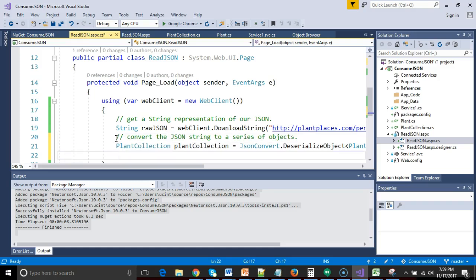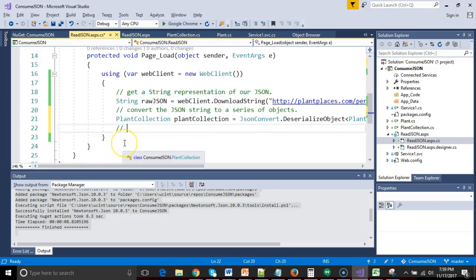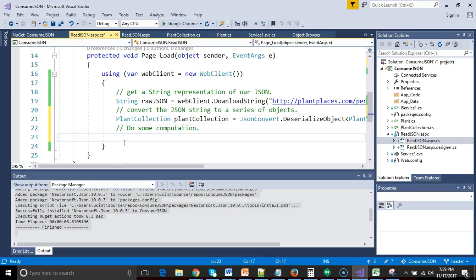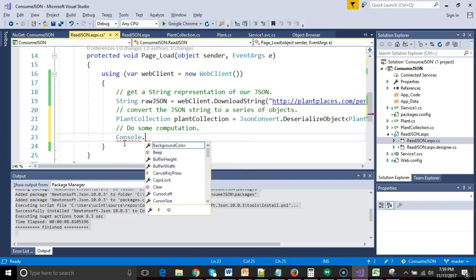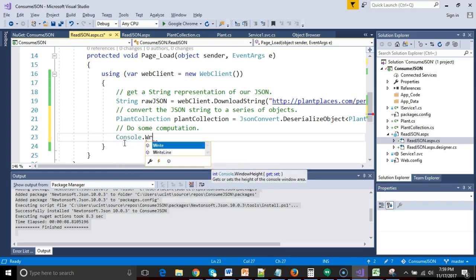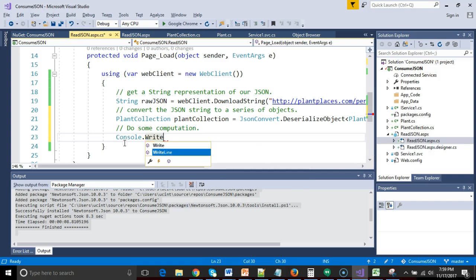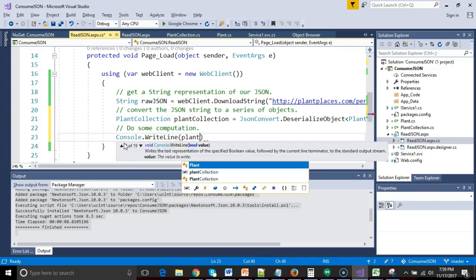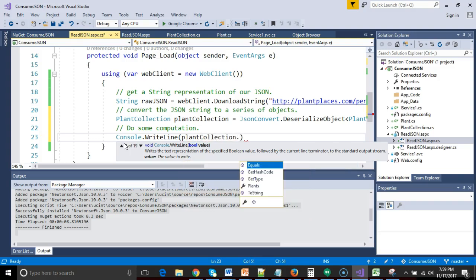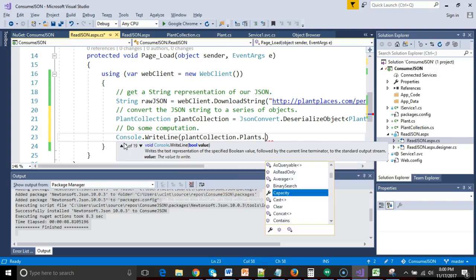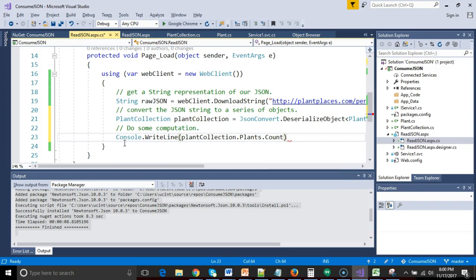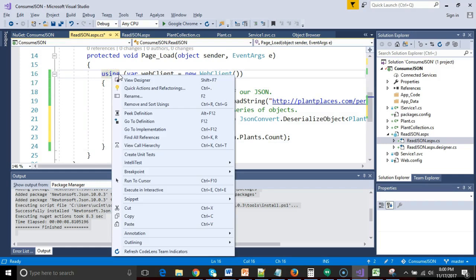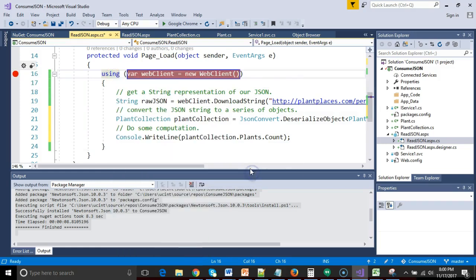And then finally, we will do some computation. In a separate video, I discuss how to take this JSON collection and show it in a list box. I'll refer you to my YouTube channel to see that video. I won't cover that here just because that's another 15 minutes and I want to keep this video concise. So in the nature of keeping this concise, I'm simply going to say console dot write line, and I'm going to pass in plant collection dot plants, which is the collection of plants in that plant collection, and then we're going to say count, which is the size. So let's go ahead and set a breakpoint, save our work, and let's launch and let's see how this works.